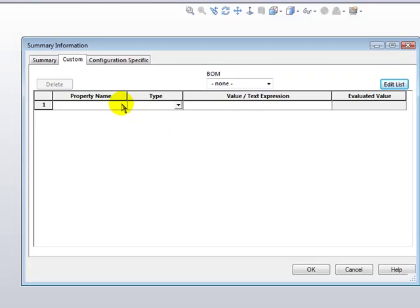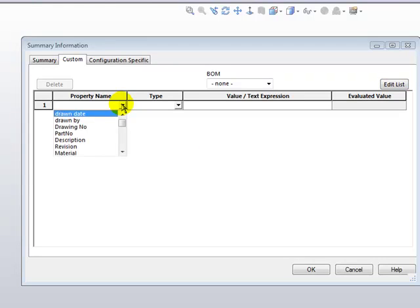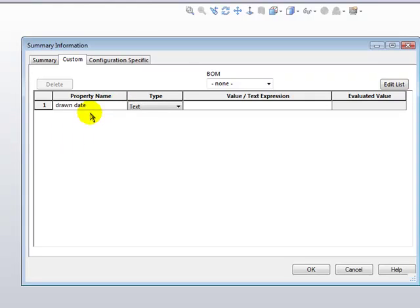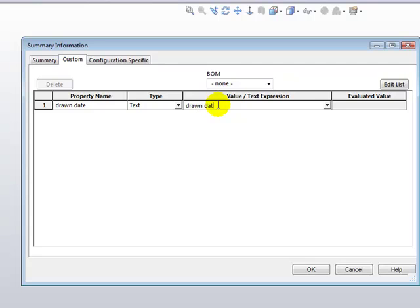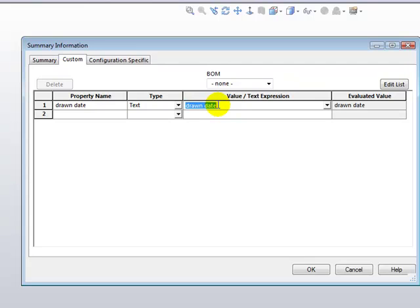Now we're ready to add the custom properties for show. Click on the drop-down in the property name and click the property that you wish to add. Put a temporary placeholder in the value area so you know which property to access in the title block.